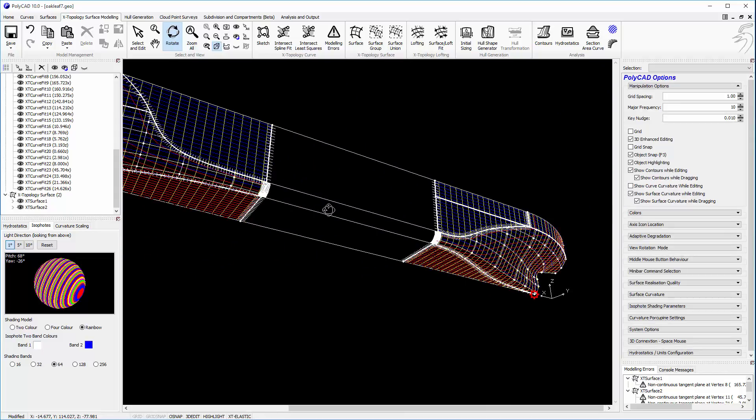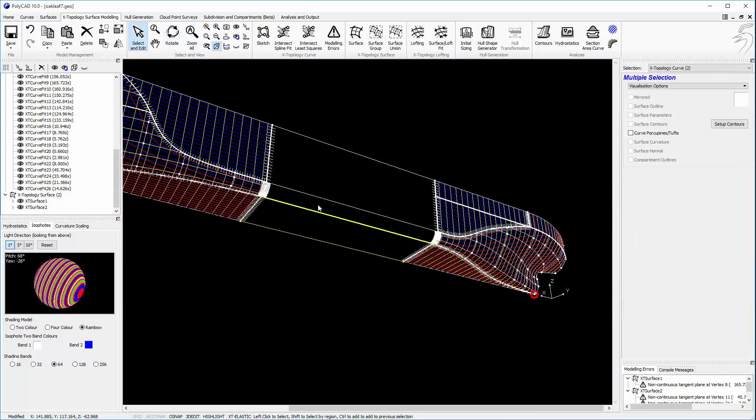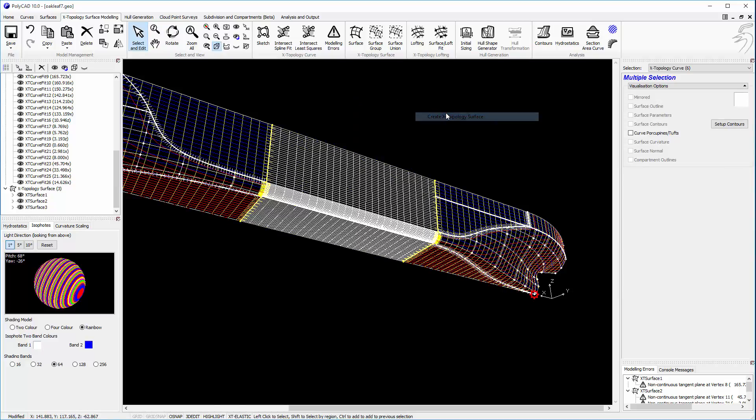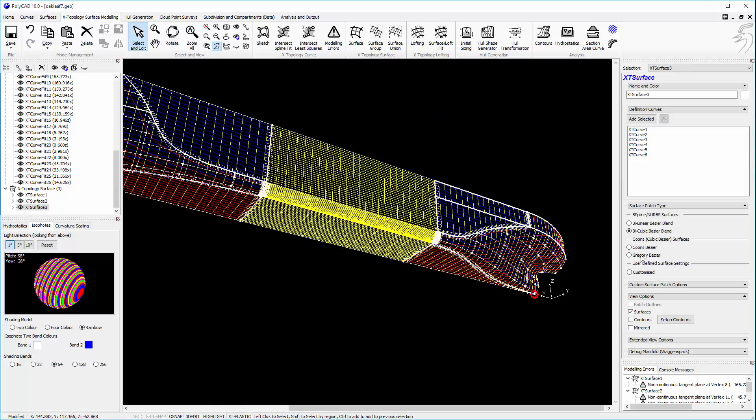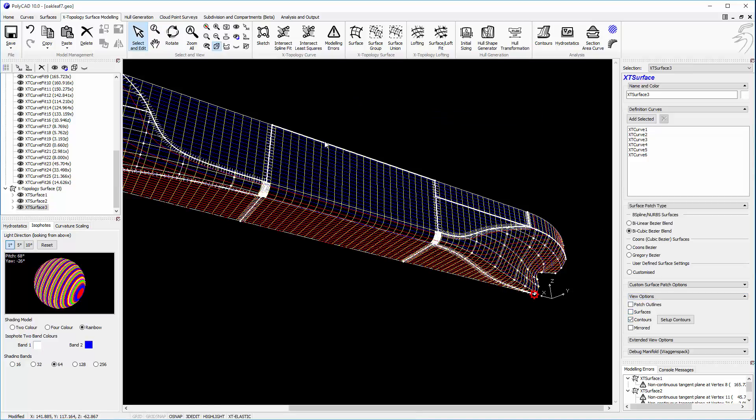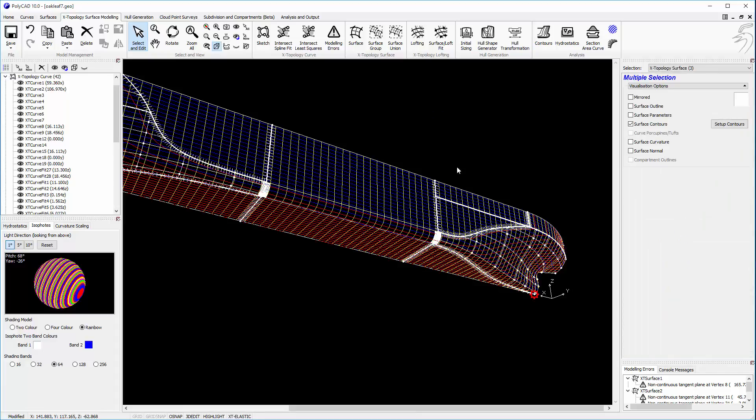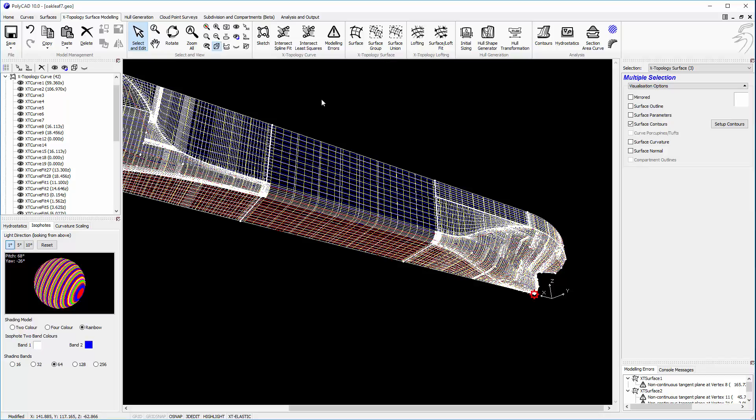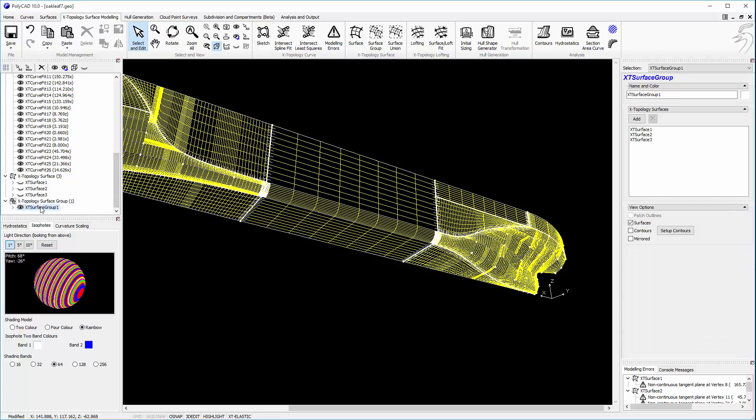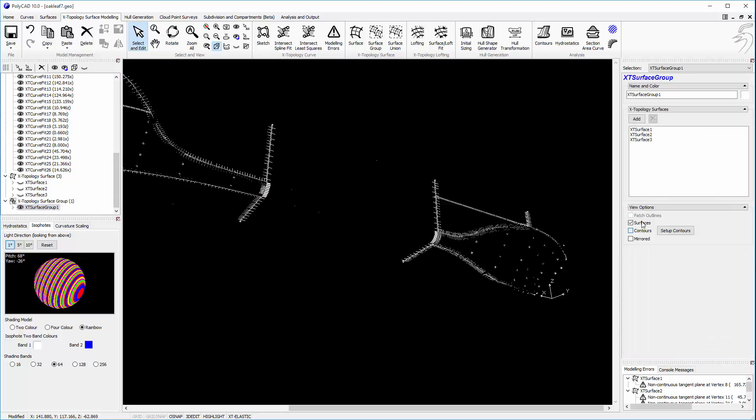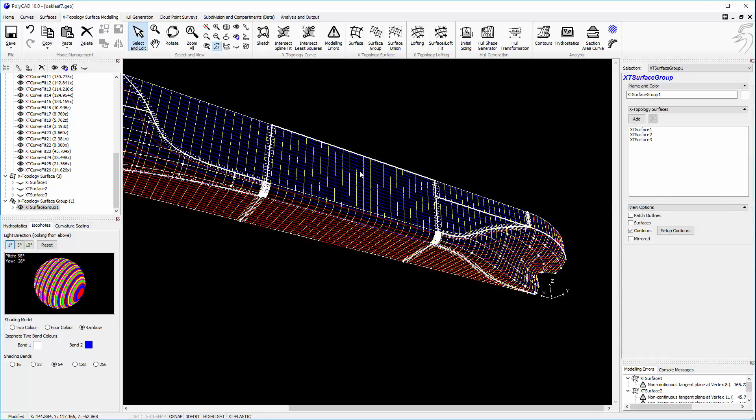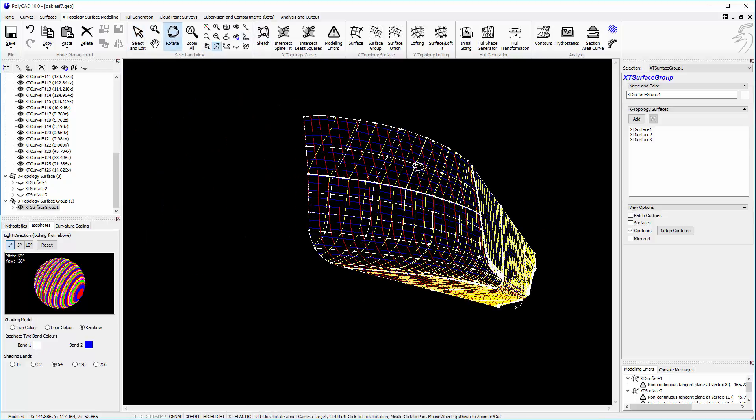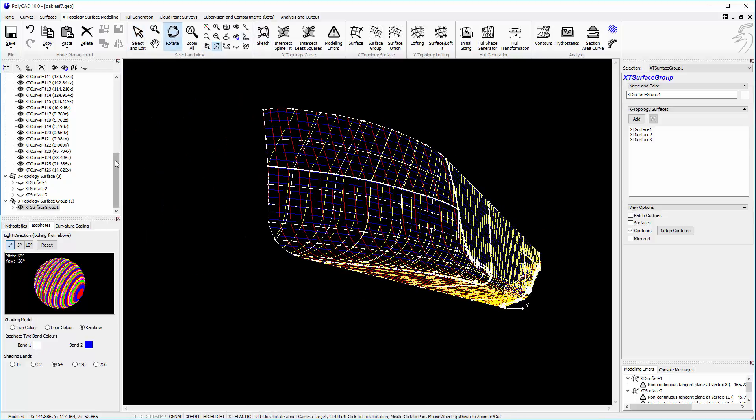So to finish the job off and put in the midship section, we'll create the surface for this area. And we'll also create a surface group so that we can tie all of the surfaces together. Like so, so now we're working with one object.